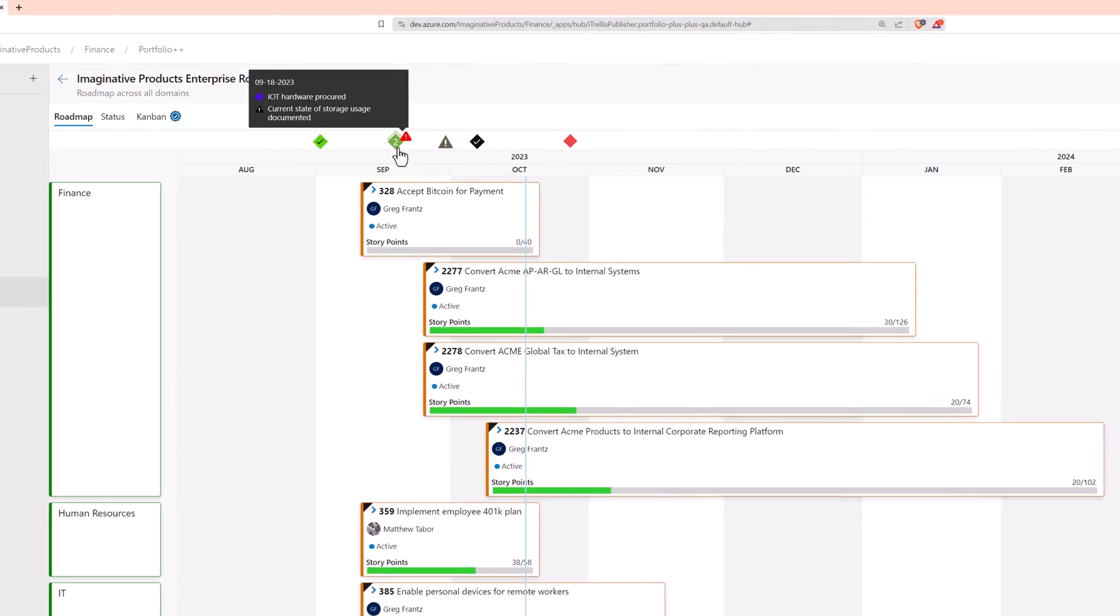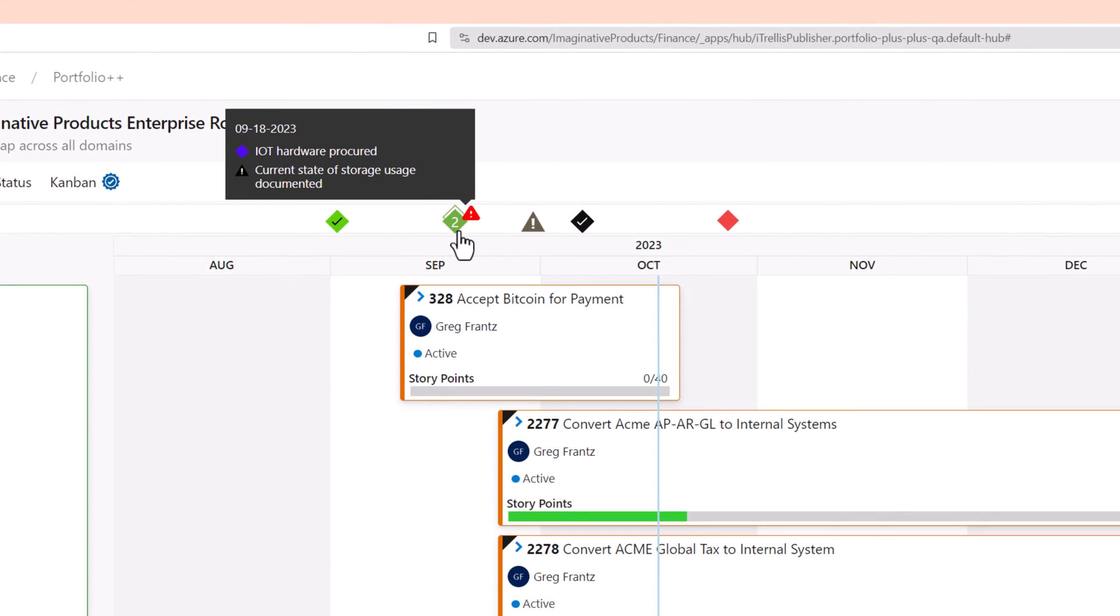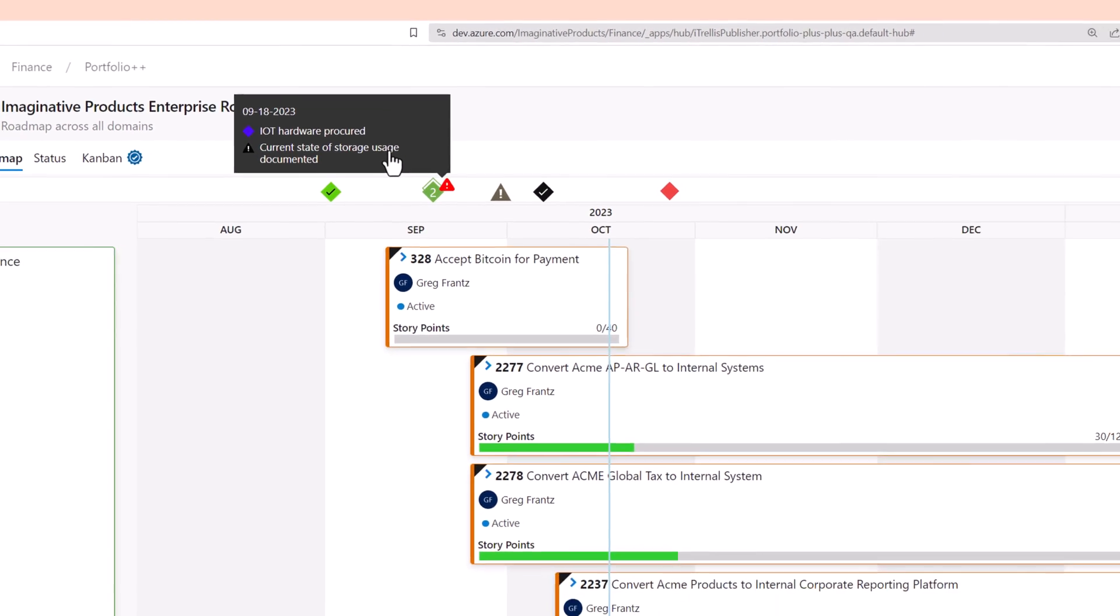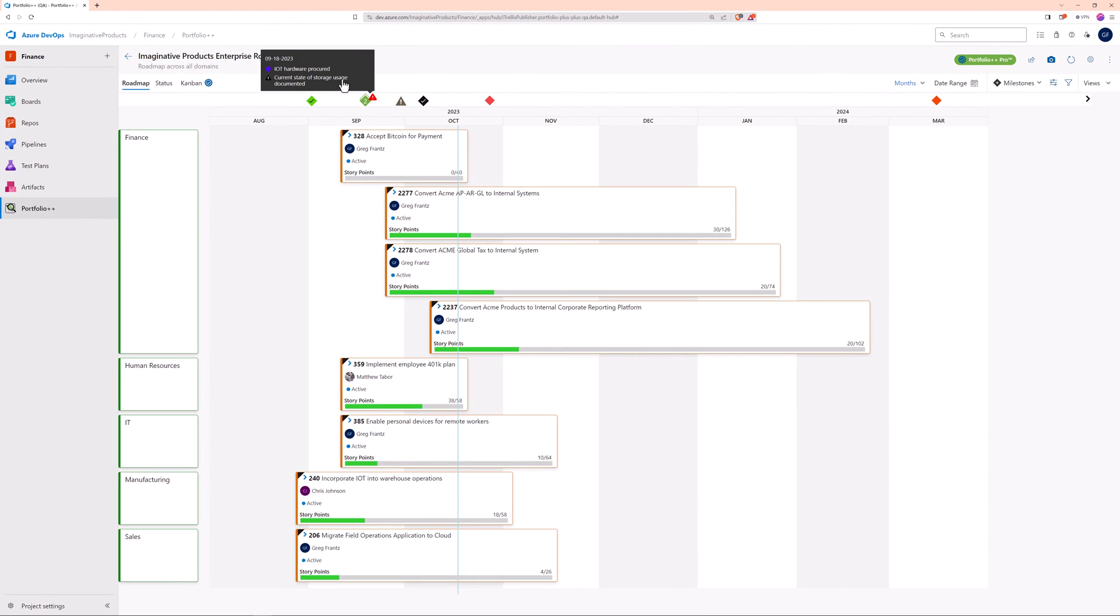Notice this special indicator. Since both milestones share the same date, this light green icon is used to represent the pair of milestones. We also see that there is an exclamation mark. Again, this is because the milestone date has passed and the linked work item is still active.